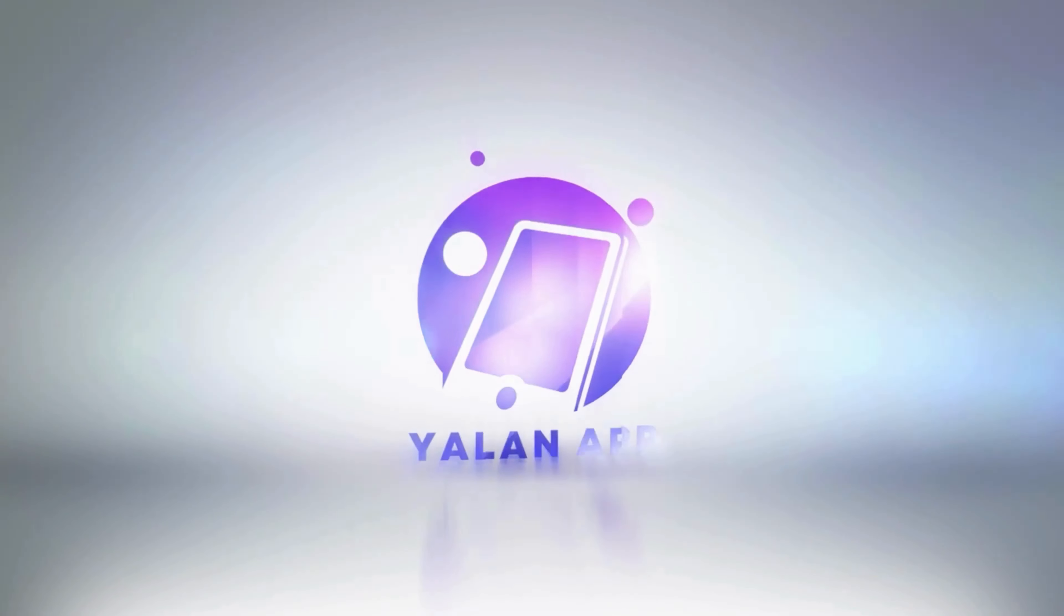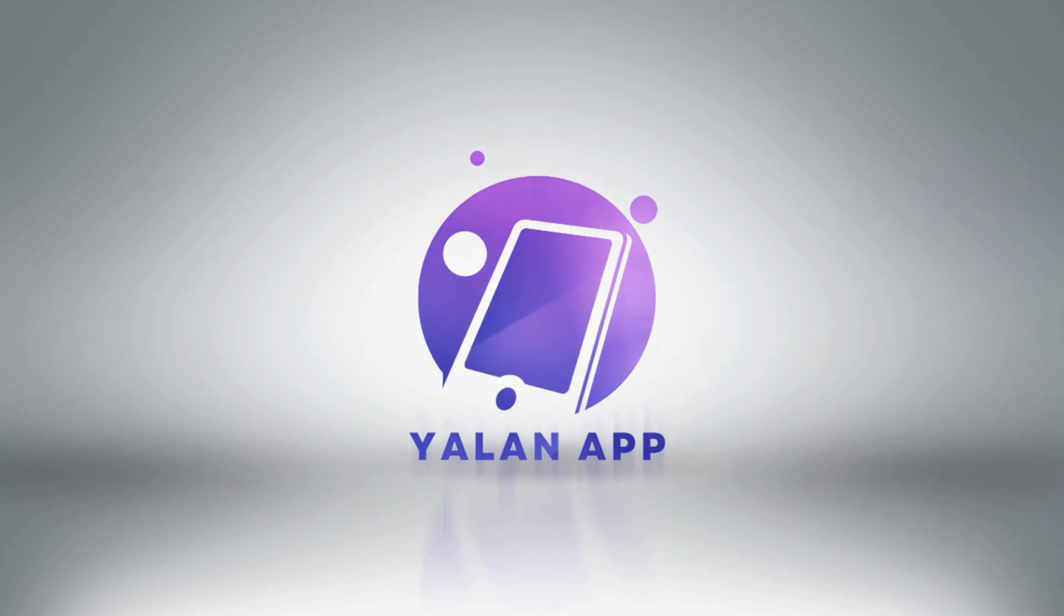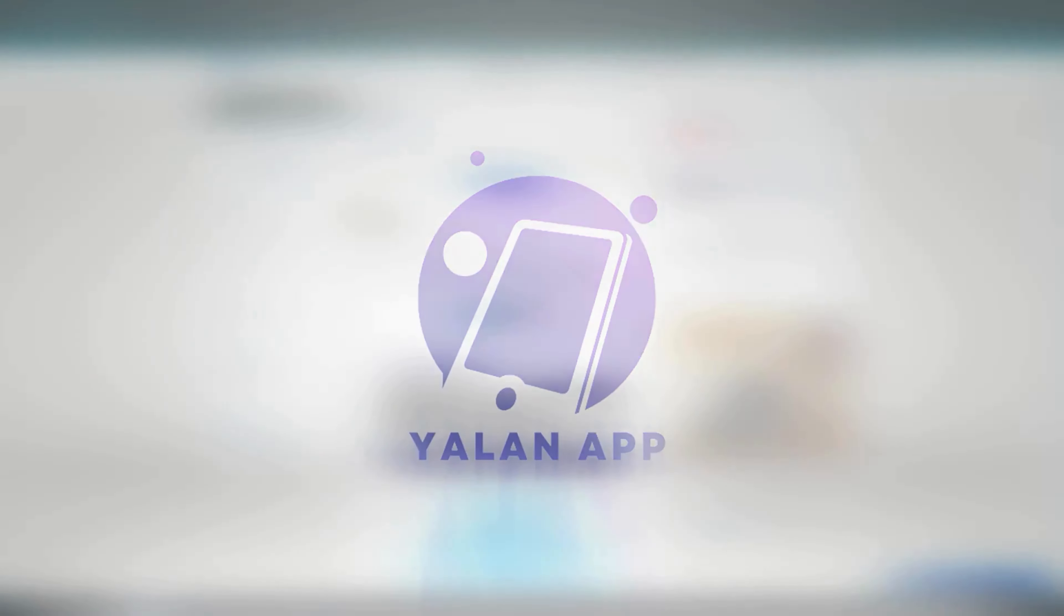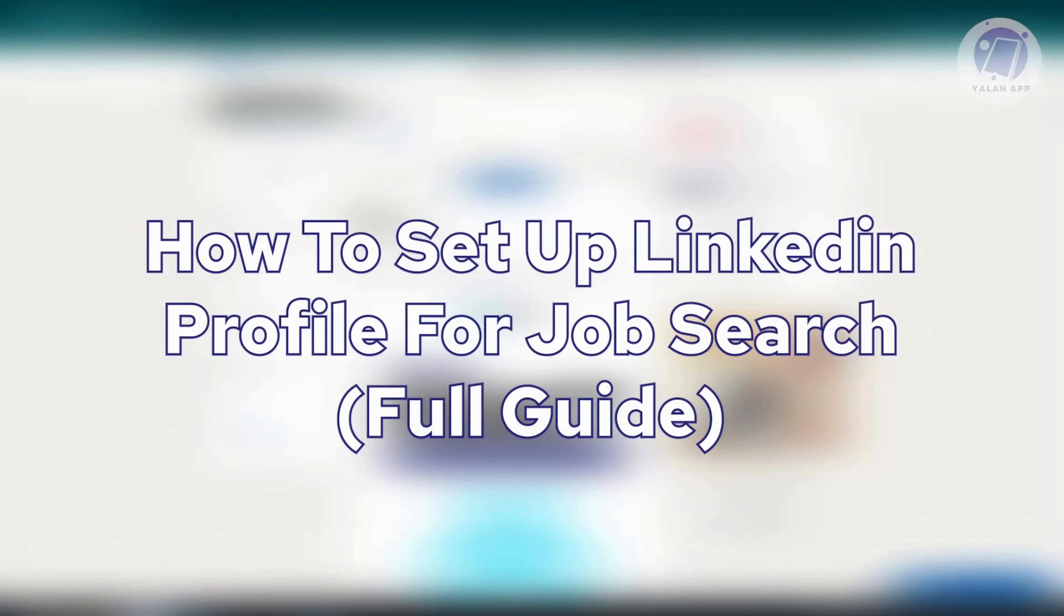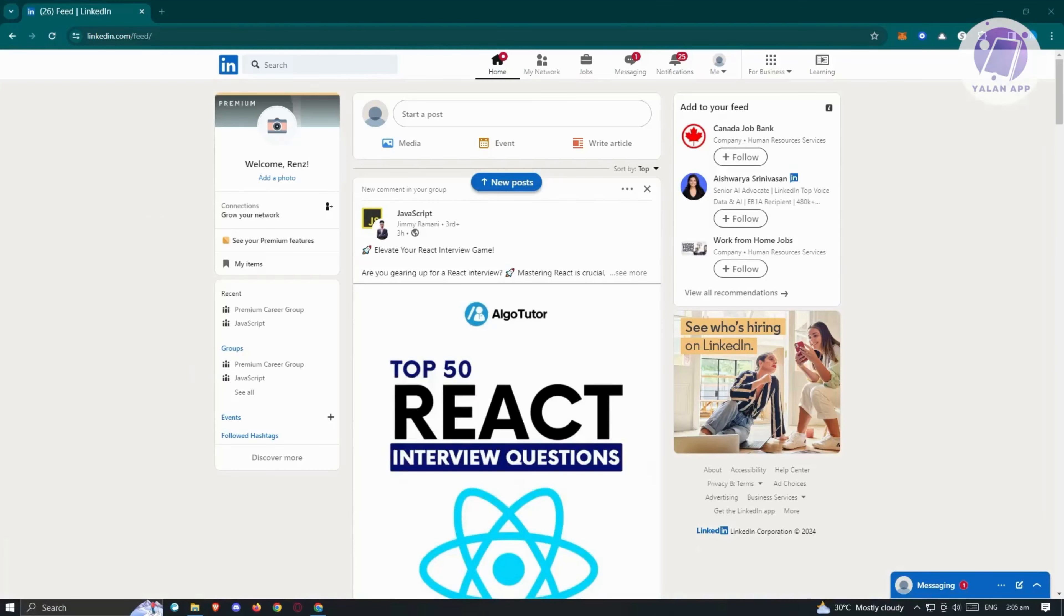Hello guys, welcome back to Ulan app. For today's video, we are going to show you how to set up LinkedIn profile for job search. So if you're interested, let's start tutorial.